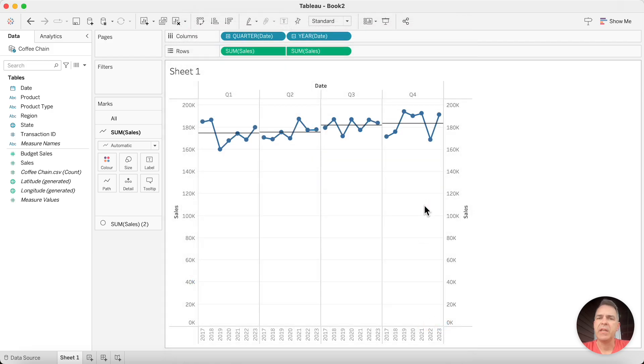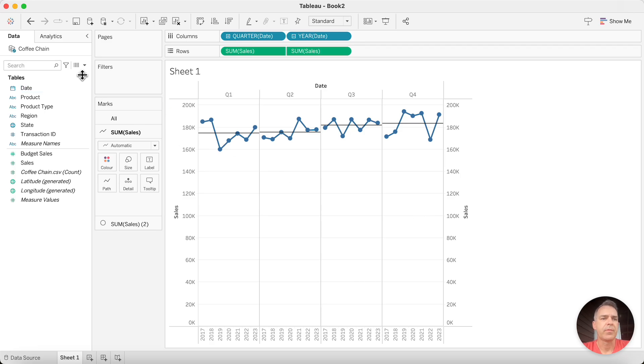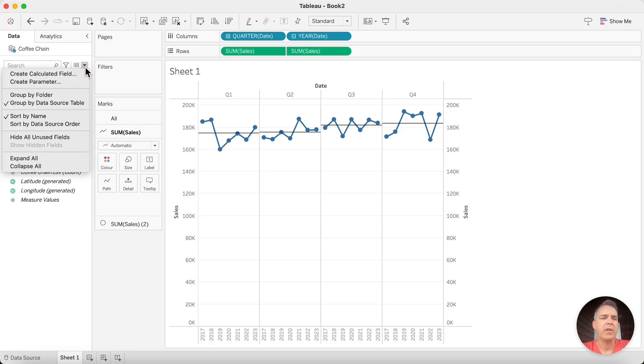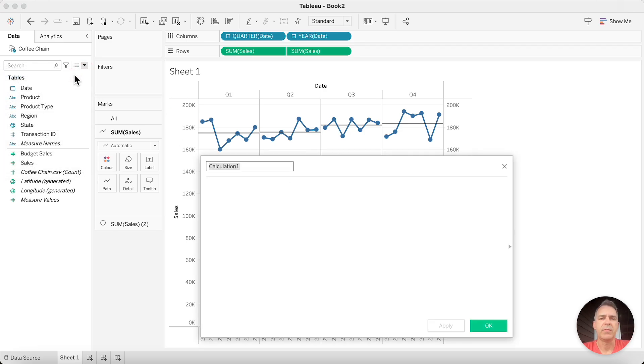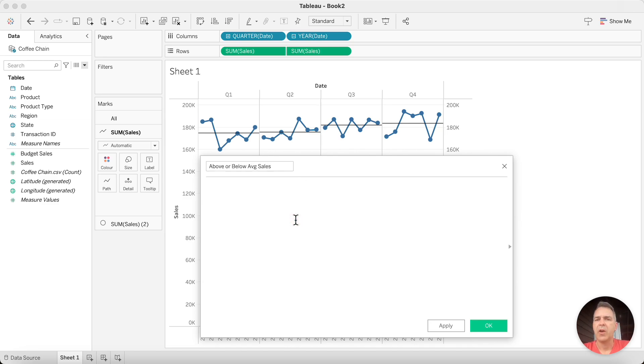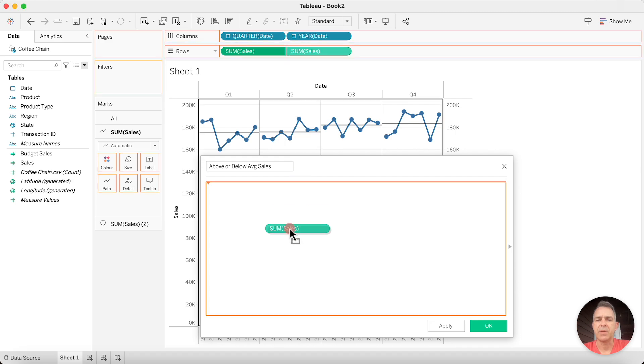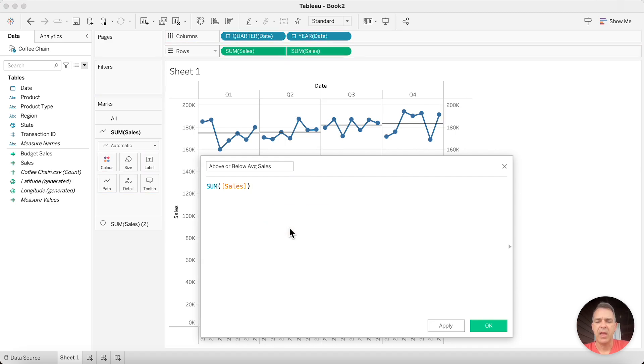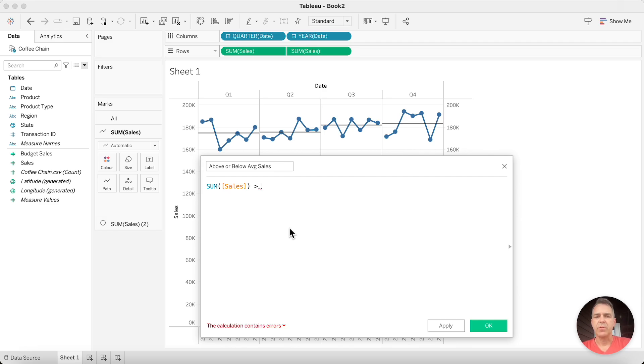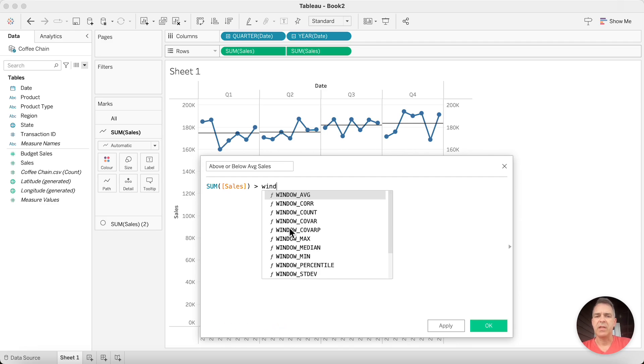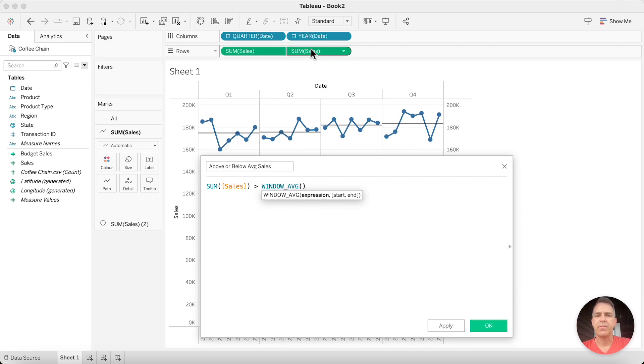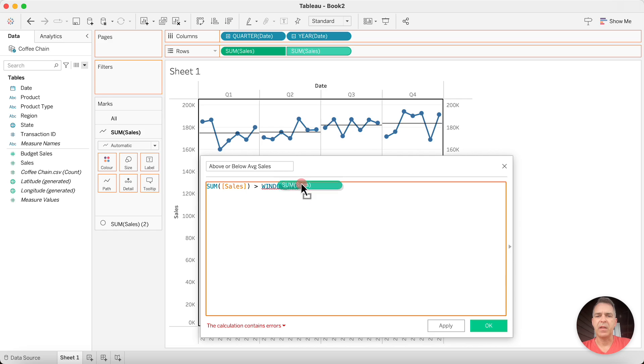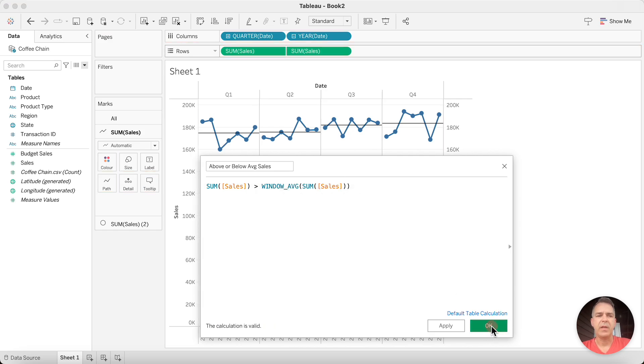Now we need to build our calculation to color the dots. Create a new calculated field. Let's call this Above or Below Average Sales. Our calculation is going to be the sum of sales, and is that greater than the value for the reference line? The reference line is an average, so our calculation is going to be a window average of the sum of sales. Click on OK.